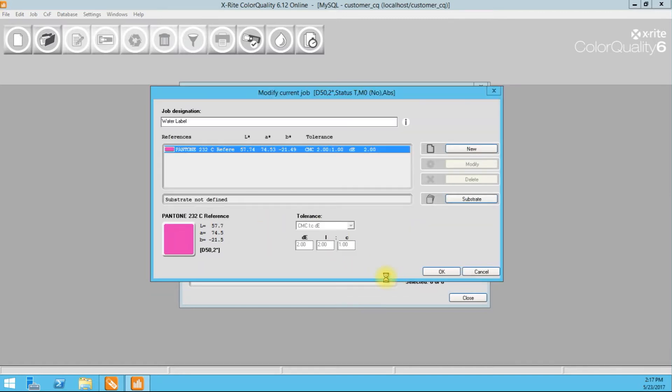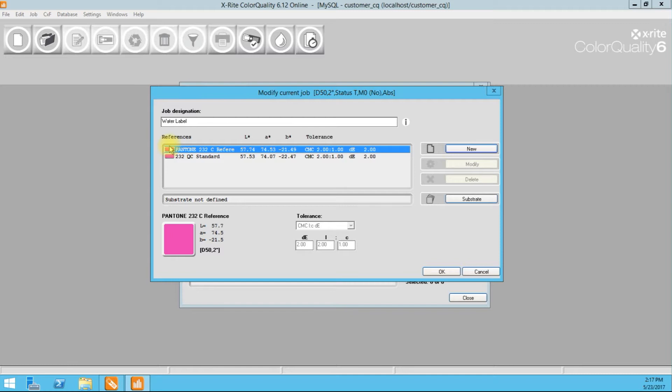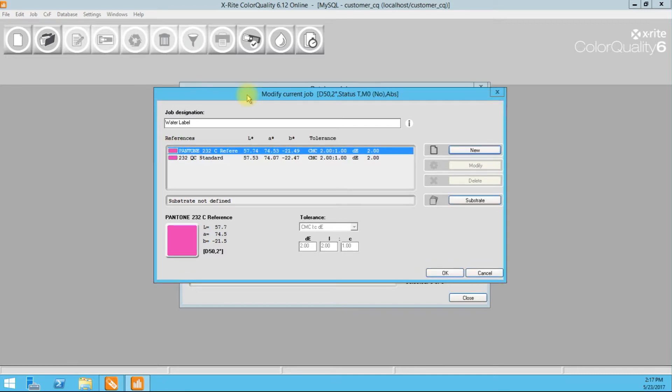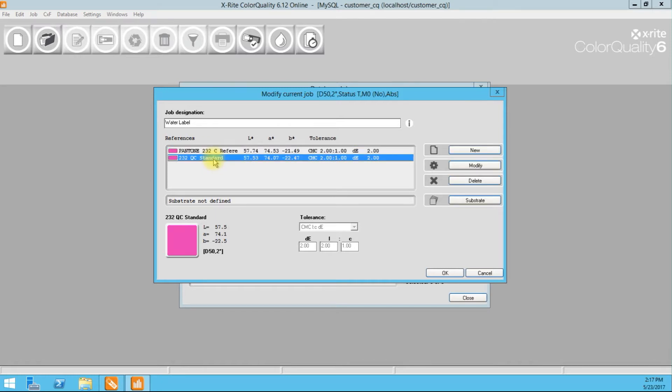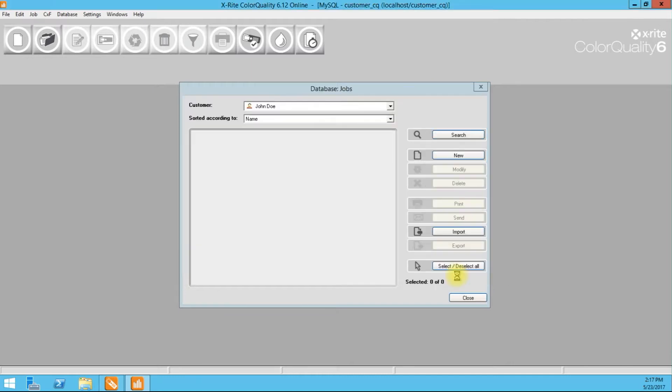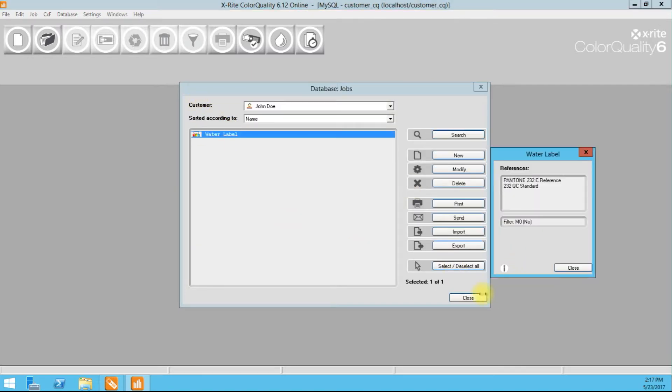This is what we're going to want to QC against moving forward. It's okay to use a reference for the first time we run a job because we need something to go against. If we don't have a printed standard, then you generally speaking use the Pantone digital library. Okay. But moving forward, the next time we print this job, we're not going to QC against the Pantone book. We're going to QC against what we now set as the standard for this job, assuming all parties agree. Okay. And that's it. We've created our job.